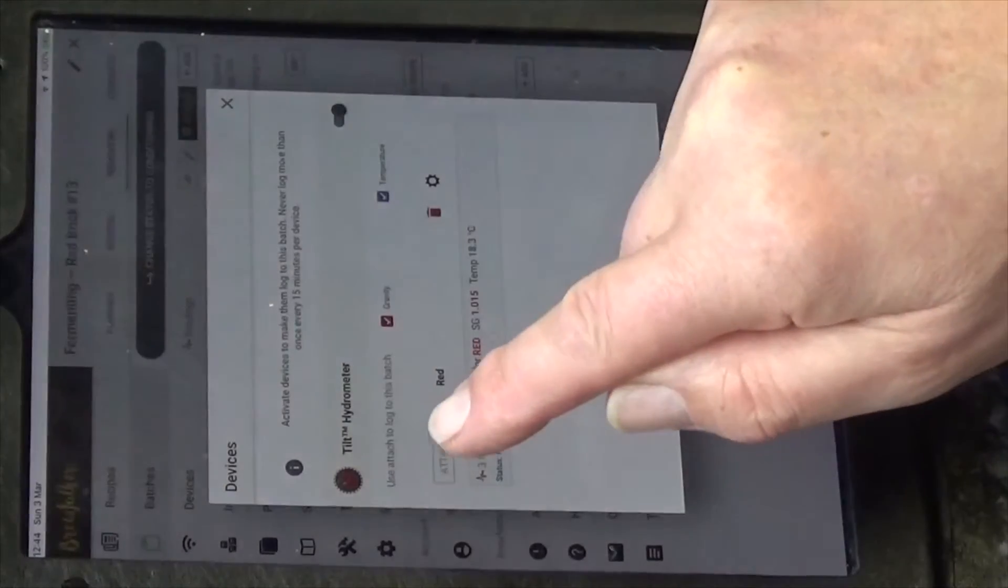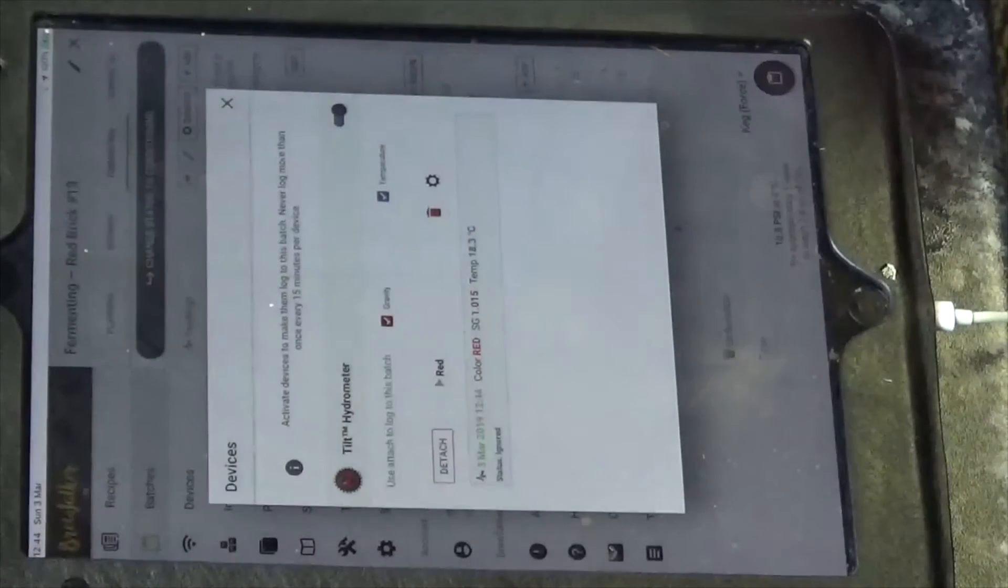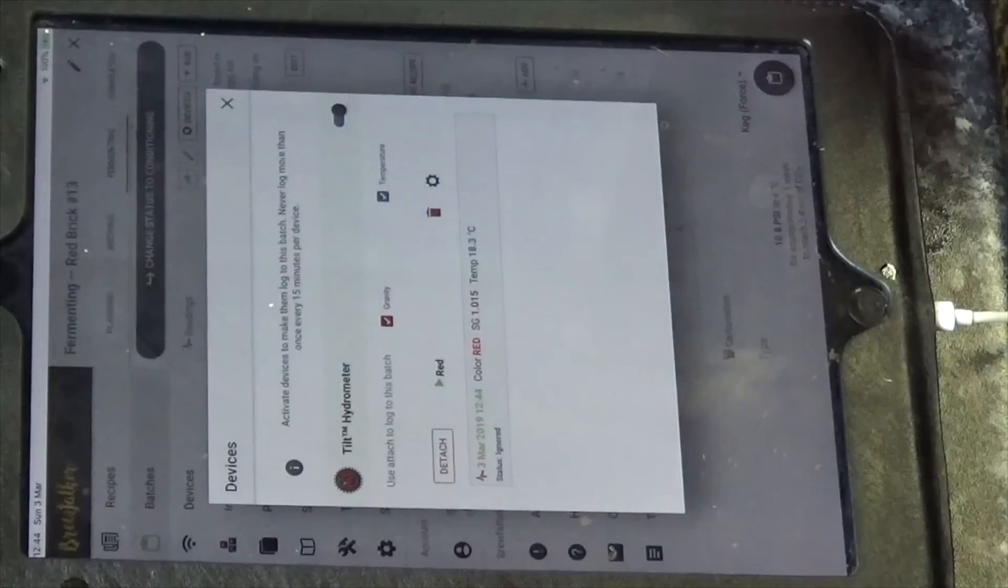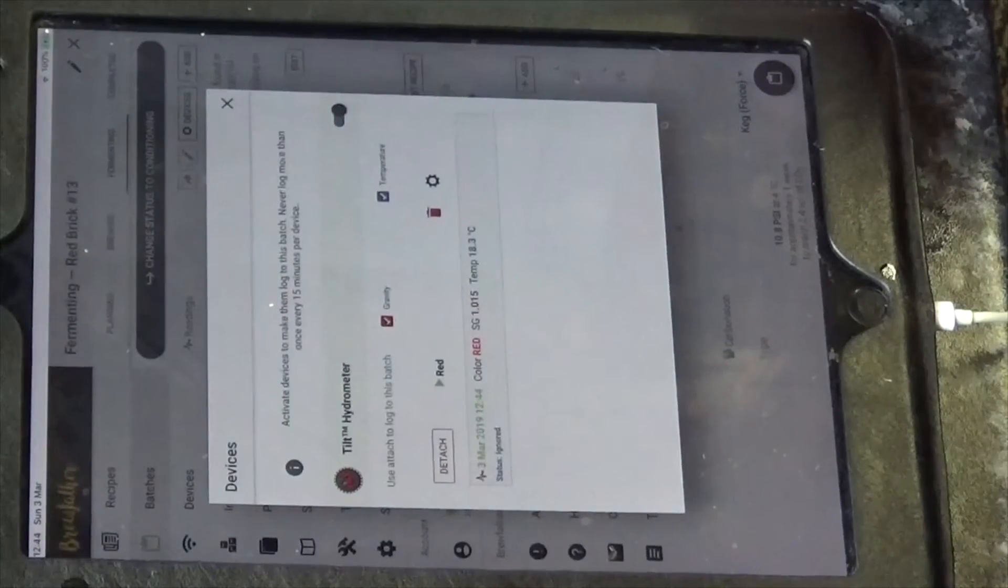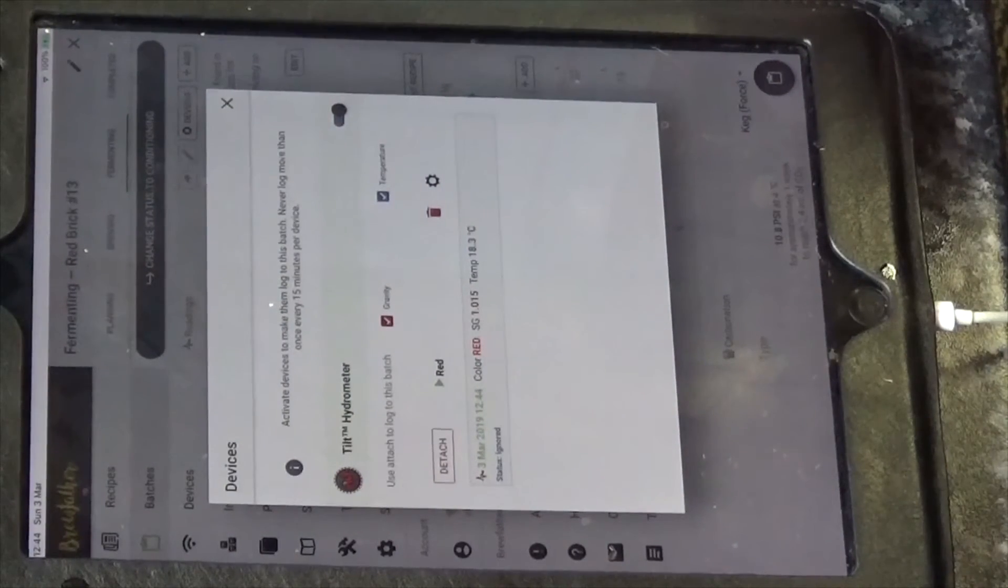So there we are, attach. Attach. So we press the attach. And that's it. So.